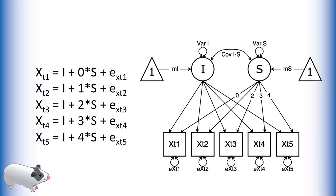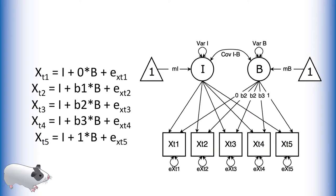The latent basis growth curve, however, looks something like this. This appears very similar to the standard growth curve model, but there are a few key differences.